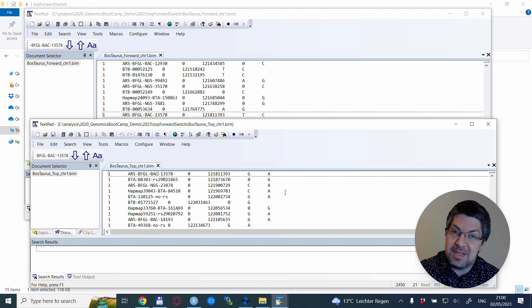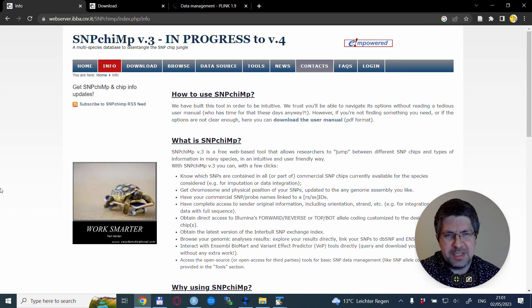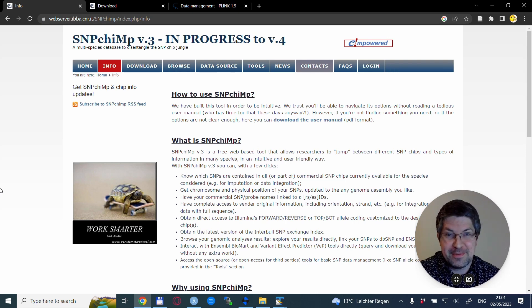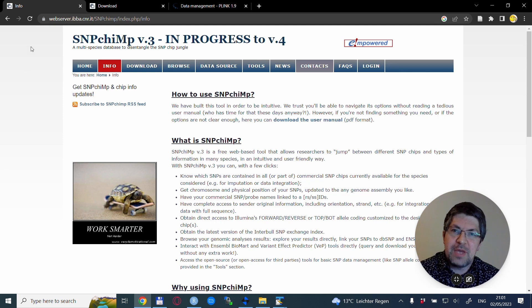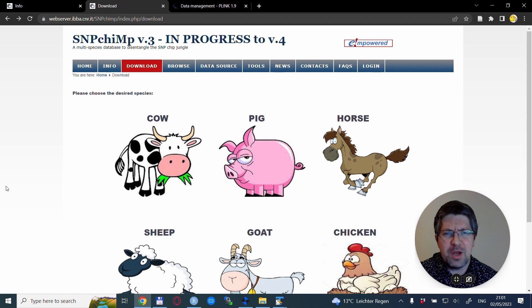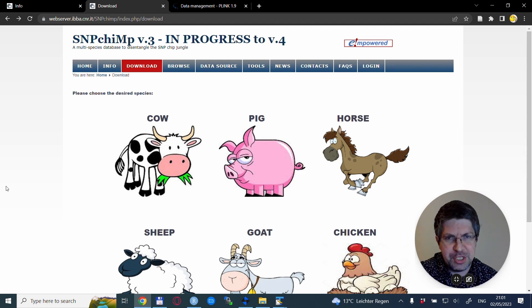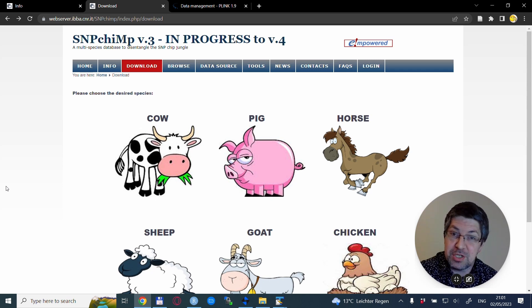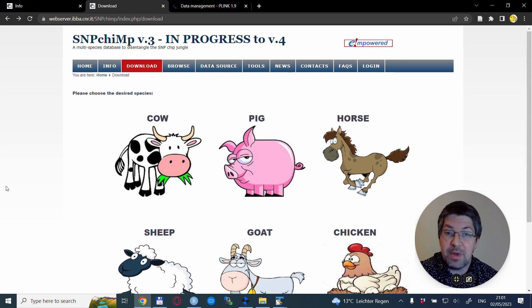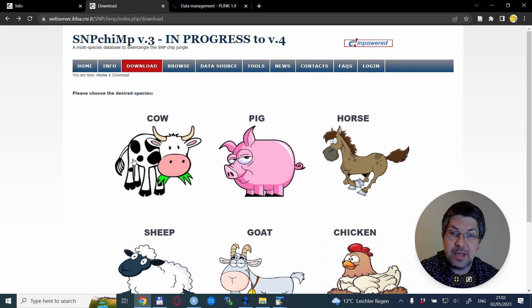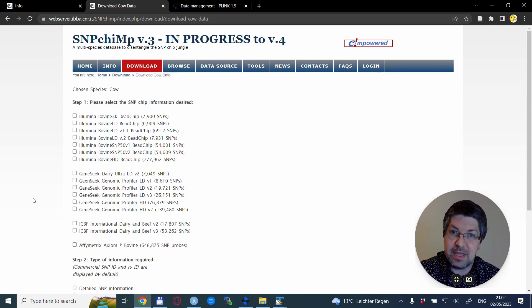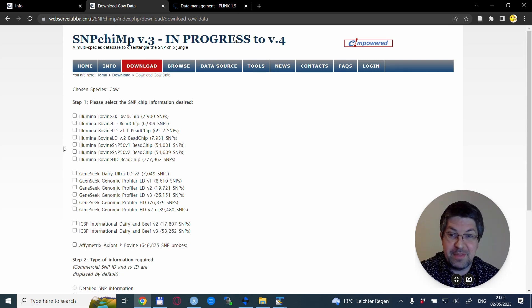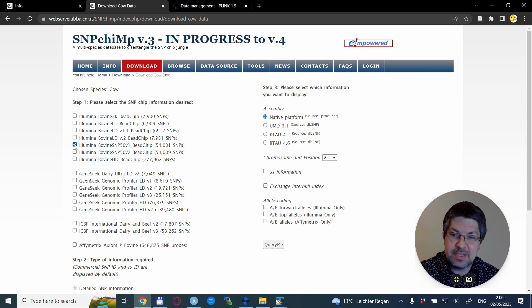I would advise to check out the SnipChimp website. You can go to the download section, and if you have one of these species you are in luck because you can download files which you can use to convert between TOP and forward coding. In my case this is cattle data, so I click on the cow icon which lists a bunch of SNP chips. This is a really old 50K version one data.